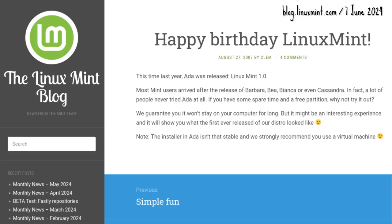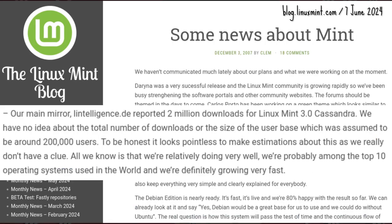By the time Mint celebrated its first birthday, four successors to 1.0 Ada had already gone live. Jumping to December 2007, by that time 3.0 Cassandra had been downloaded from Mint's main mirror two million times. Clem said: 'All we know is that we are relatively doing very well. We're probably among the top 10 operating systems used in the world, and we're definitely growing very fast.'